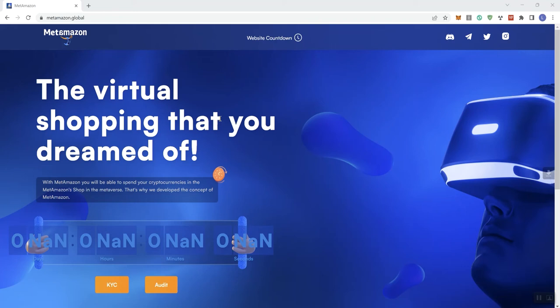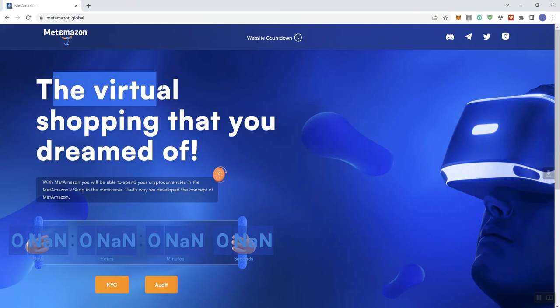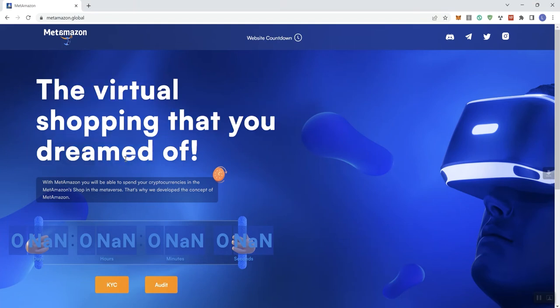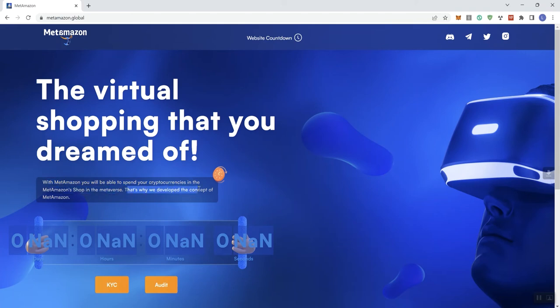So we can see this is Meta or Met Amazon, I guess is how you pronounce it, Met Amazon. I came across this project and saw some issues and so I wanted to go ahead and cover it on the channel just in case anybody came across it and was thinking, hey, what do you do with this? It says here this is the virtual shopping that you dreamed of. With Met Amazon, you'll be able to spend your crypto in the Met Amazon shop in the Metaverse. That's why we developed the concept of the Met Amazon.